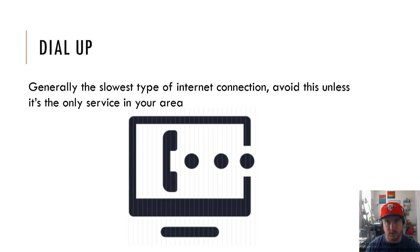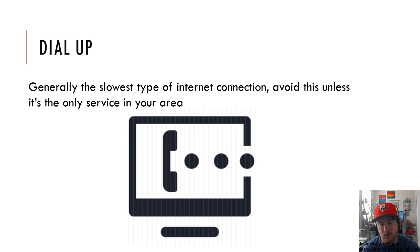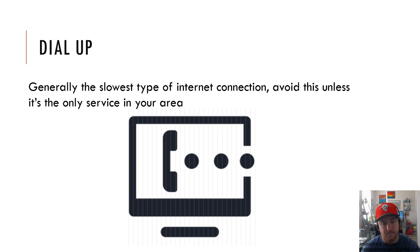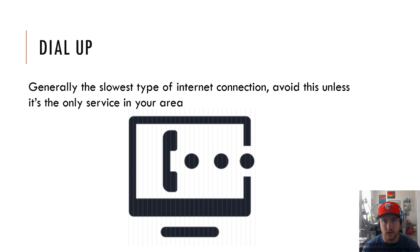The problem with dial-up is not only its speed, but it also requires you to connect to your phone line as well. I always remember when I was a kid my mom yelling, "Hey, get off the internet, I need to use the phone." So that was pretty annoying.